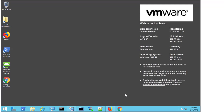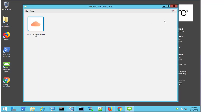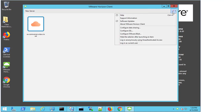In the following video, we are going to look at how to upgrade the Horizon Client. First, I'm going to double-click on the Horizon Client on my desktop, and I'm going to come to the three bars on the right-hand side for the options, and I'm then going to select the Software Updates option.